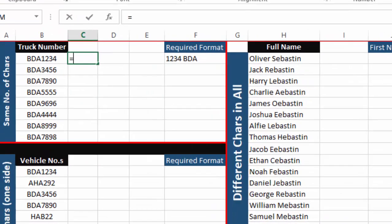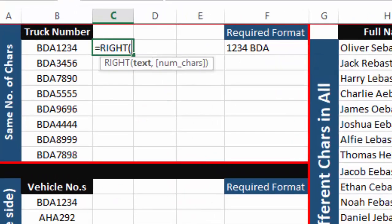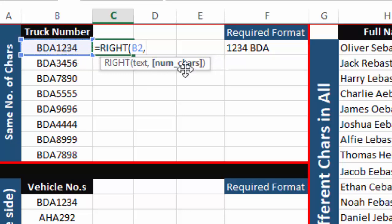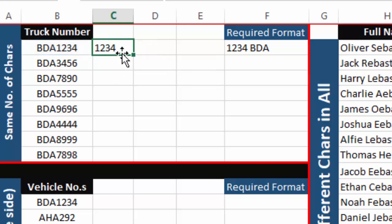The RIGHT function separates a specified number of characters from the right side of a string. The first argument is the text or cell containing the data, and the second argument is the number of characters to separate. Since I want to separate four integers from the right side, I write four, close the bracket, press Enter, and the RIGHT function has separated four characters from the right side.